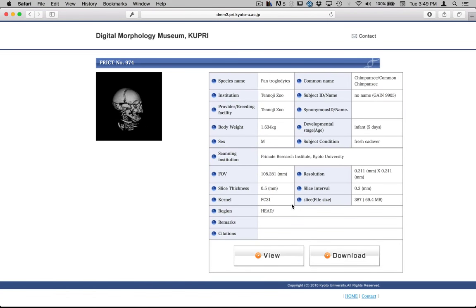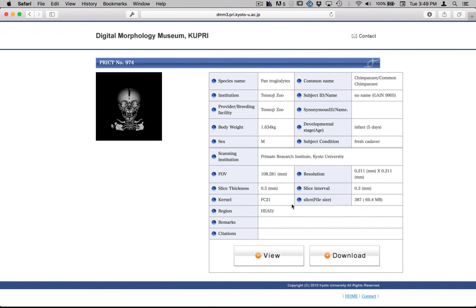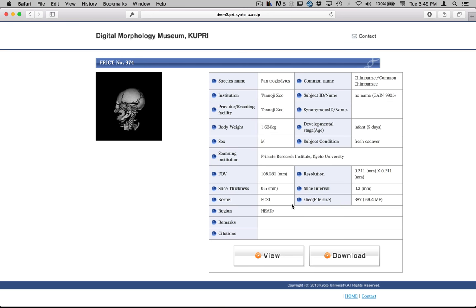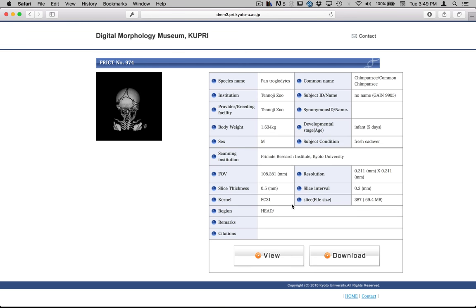In this last assignment we'll be working with DICOM images. These are images derived from medical imaging techniques like CT scanning. And these have been downloaded from, in this case, the Digital Morphology Museum. This is in Kyoto, Japan.